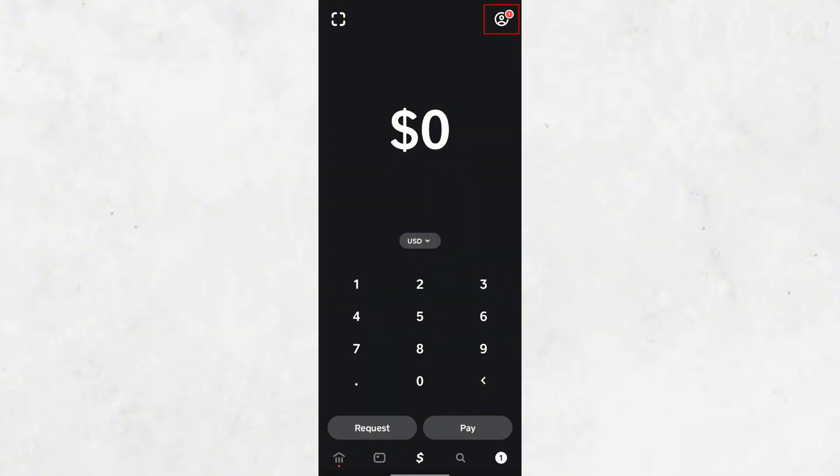So, let's dive into the process. The first step is to make sure you have the Cash App downloaded on your device and that you're logged into your account. If you haven't installed it yet, you can find it on the Apple App Store or Google Play Store.